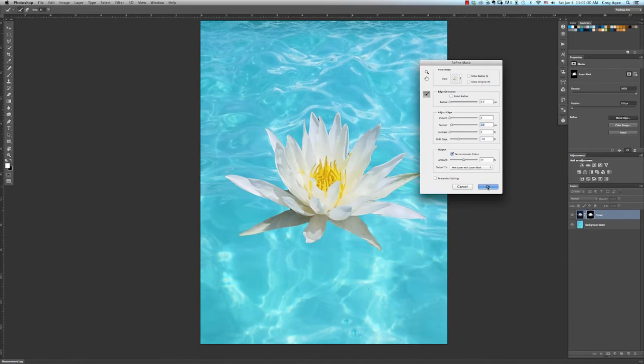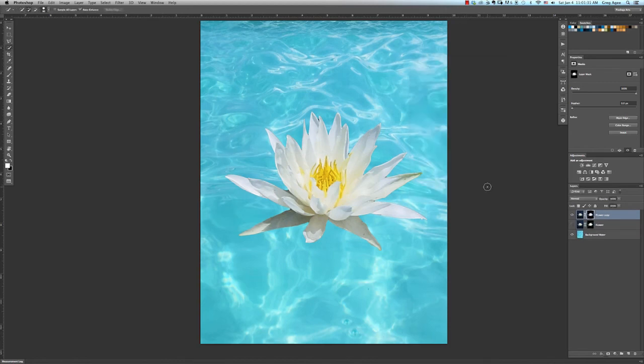And there we go. We have our new cutout of the flower placed onto its new water background, just like it's always been there. This has been Greg Agee with the Photoshop tip on a step-by-step way to cut out images in Photoshop.